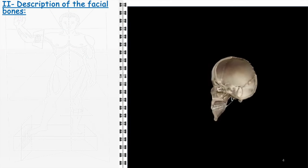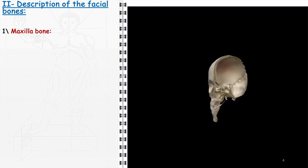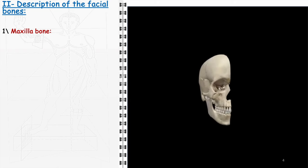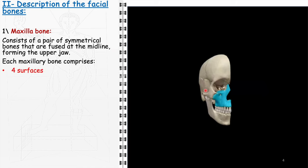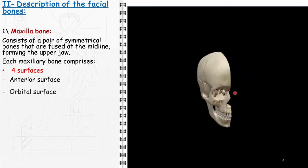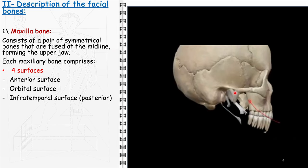Beginning our detailed exploration of facial bones, we will start with an in-depth description of the maxilla bone. A central component of the facial skeleton, the maxilla comprises two symmetrical bones that are fused at the midline, thereby forming the upper jaw. Each half of the maxilla possesses four surfaces, each with distinct anatomical features and functions. The anterior surface, the most visible part of the maxilla, contributes significantly to the contours of the face and houses the upper teeth, forming the majority of the bony structure of the upper lip area. The orbital surface forms a portion of the floor of the orbit. The infratemporal surface, a posterior surface, forms part of the infratemporal fossa.